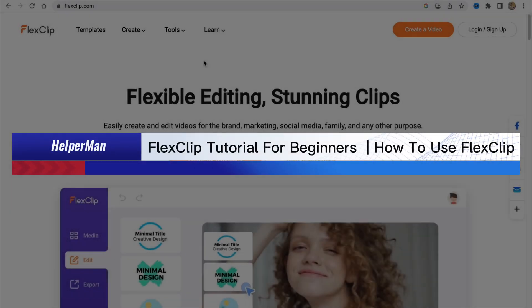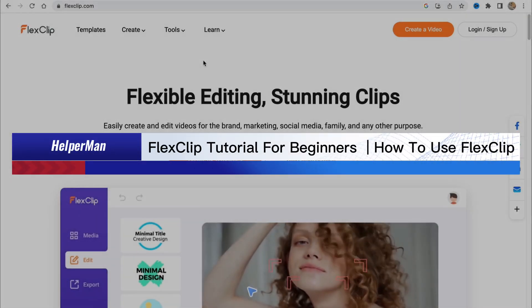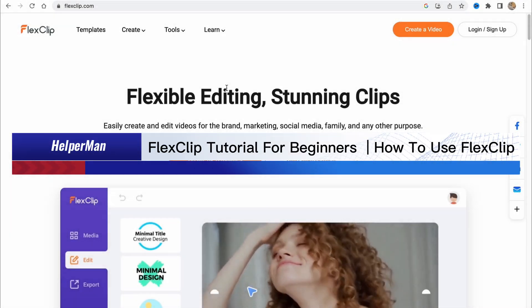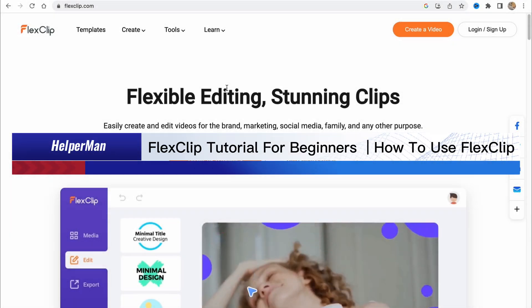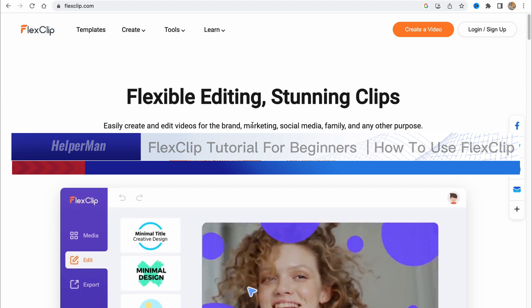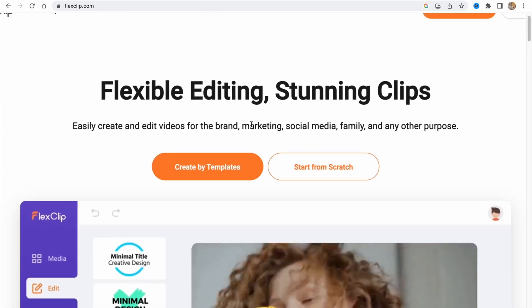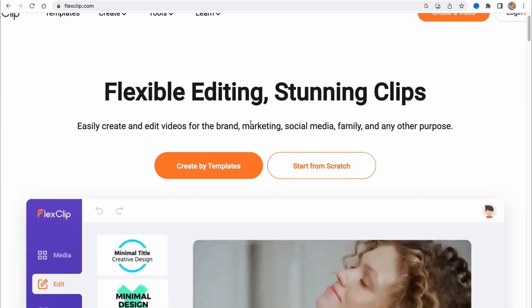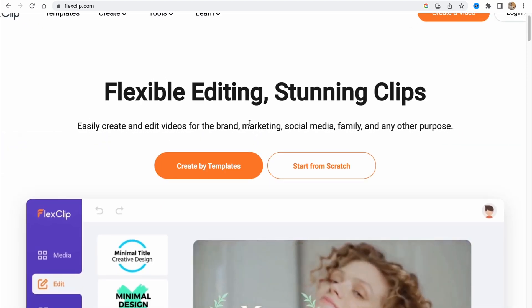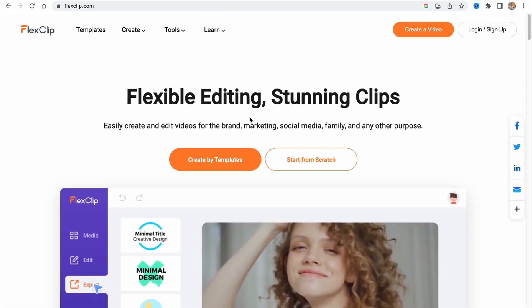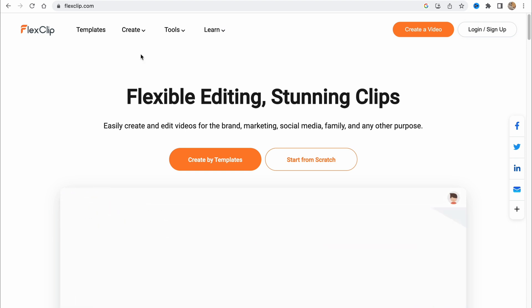FlexClip tutorial for beginners: how to use FlexClip. Hello guys, Ilya here, and in this video I'm going to show you how we can create videos using FlexClip. This is online software to create our videos.